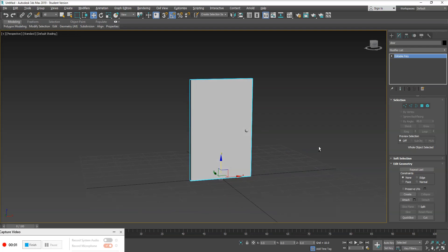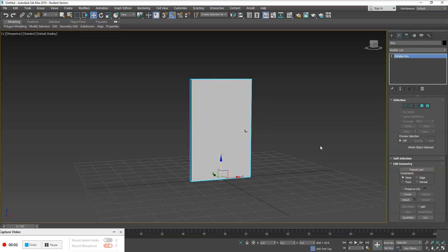So I've got a door here on my scene. What I would like to do is use a point helper to rig this door to give myself the capability to animate this door.